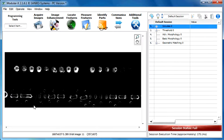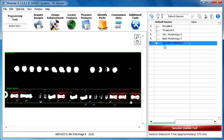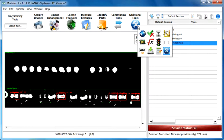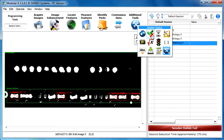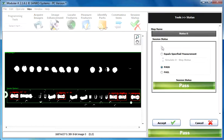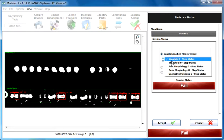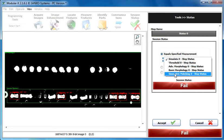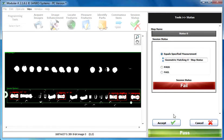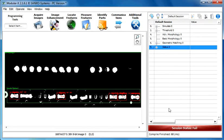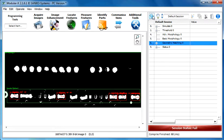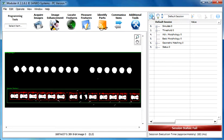And before we finish, let's set the session status. Let's just use the session status tab and select equals to specify measurement and the geometric matching step status. And click on the accept button. And now this time when you're going through the images, the session status indicator is going to be set according to the geometric match function.